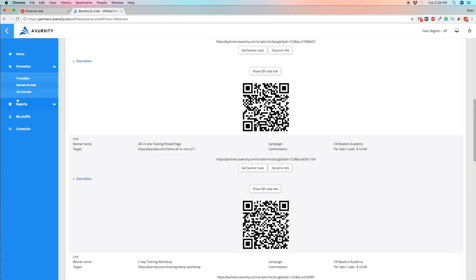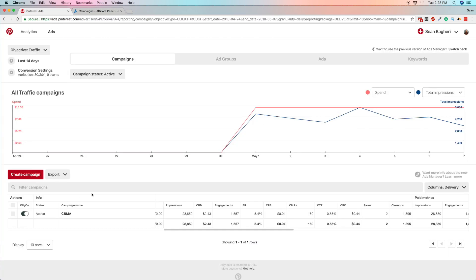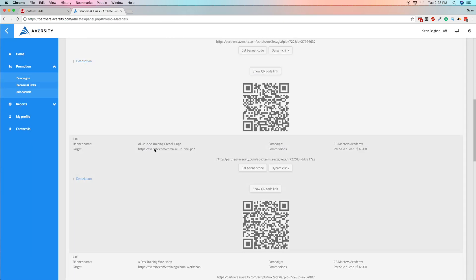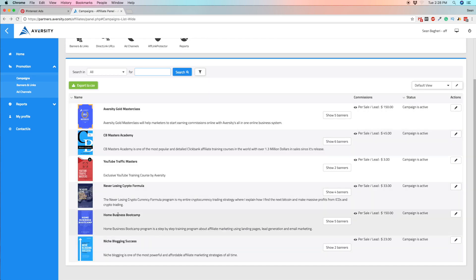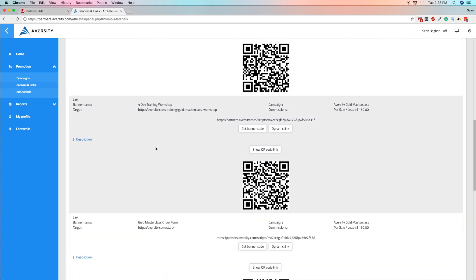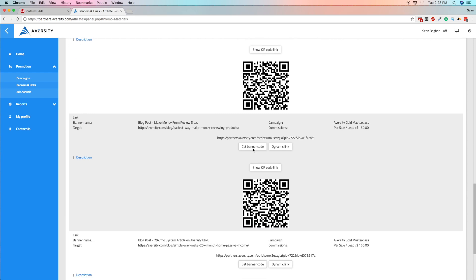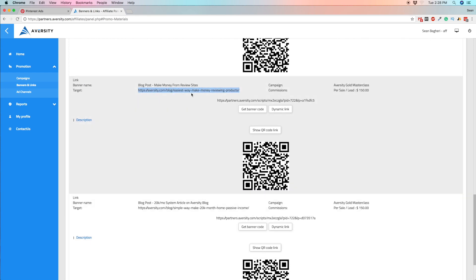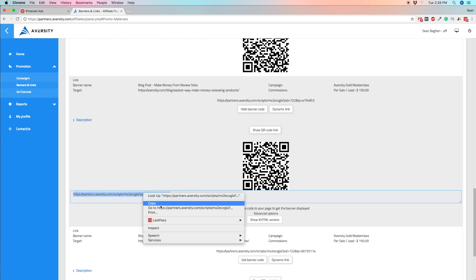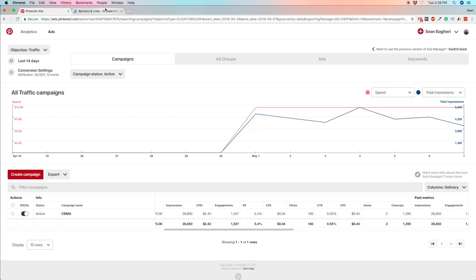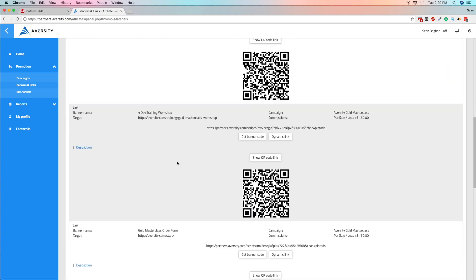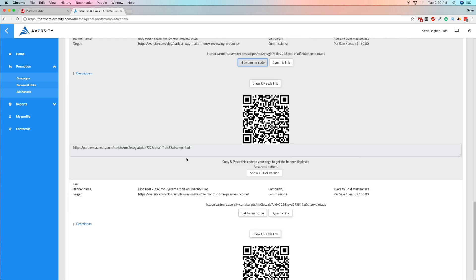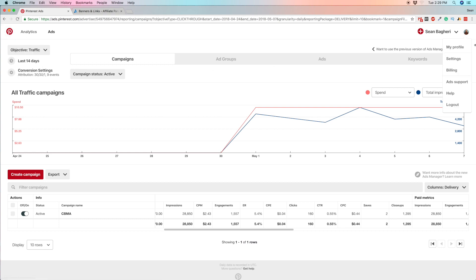Now let's create a campaign right in front of you. I usually spend a lot of time on these, but I'll do it quickly here. Let me find an article to use. I'll grab my affiliate link — there it is — and now I'm going to go ahead and share that first.